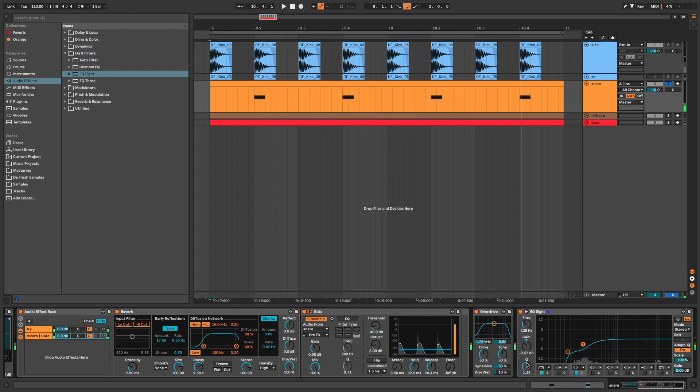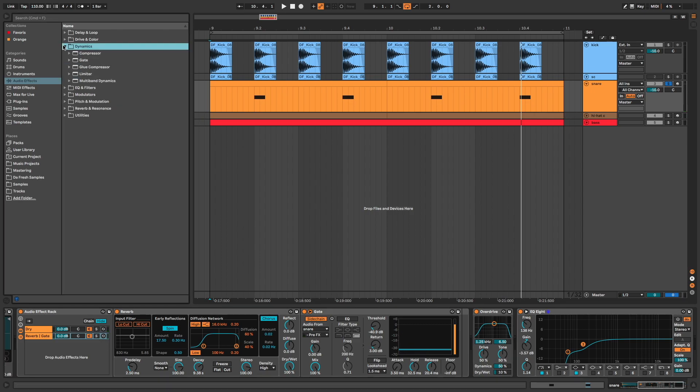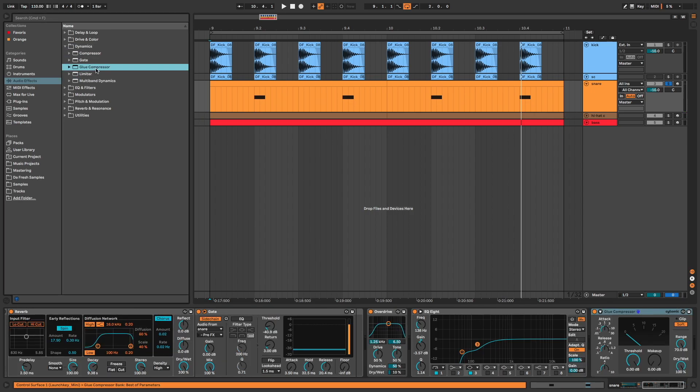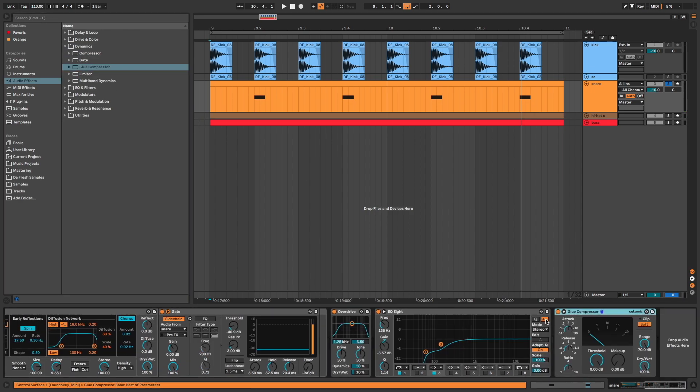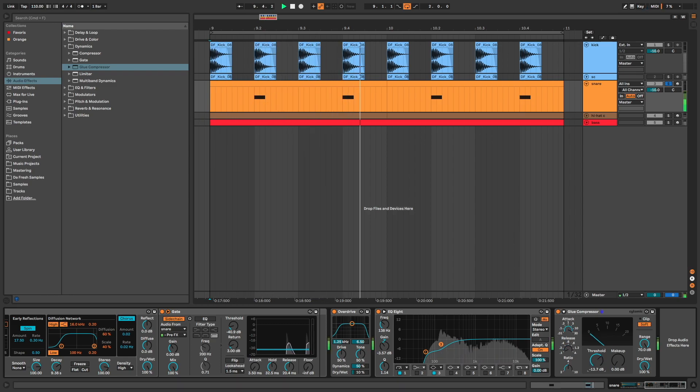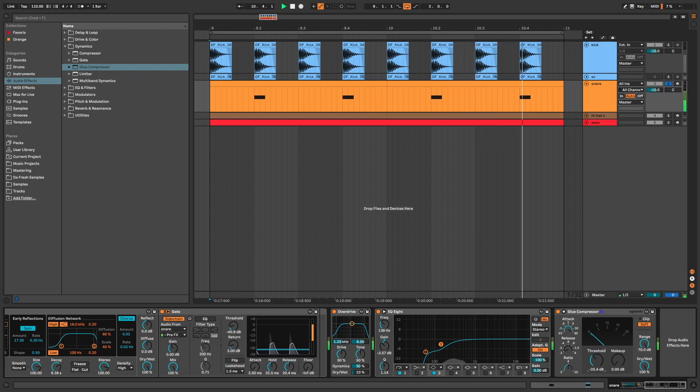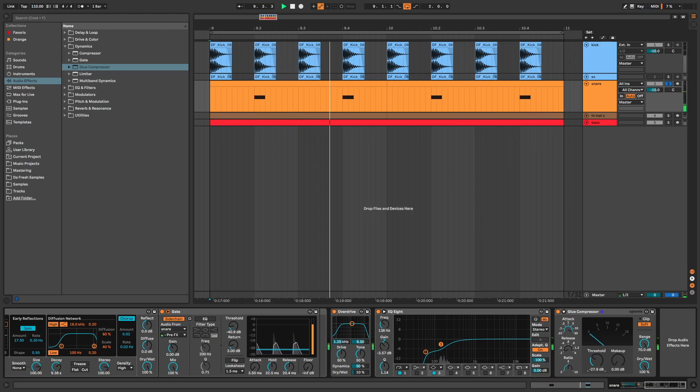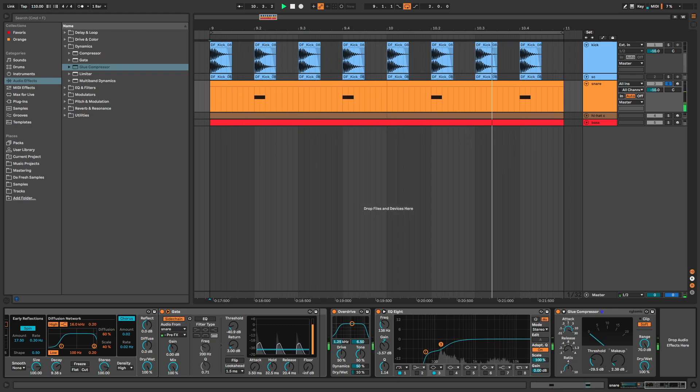And final touch with glue compressor to add punch. So we need a slow attack and fast release. I adjust the threshold and compensate with the makeup gain.